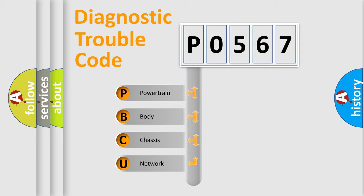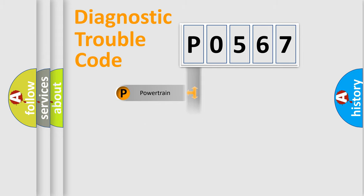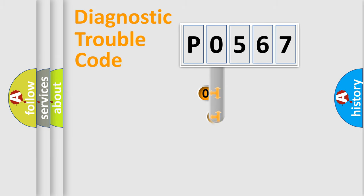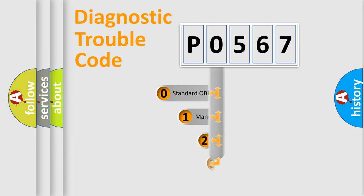We divide the electric system of automobile into four basic units: powertrain, body, chassis, and network. This distribution is defined in the first character code.